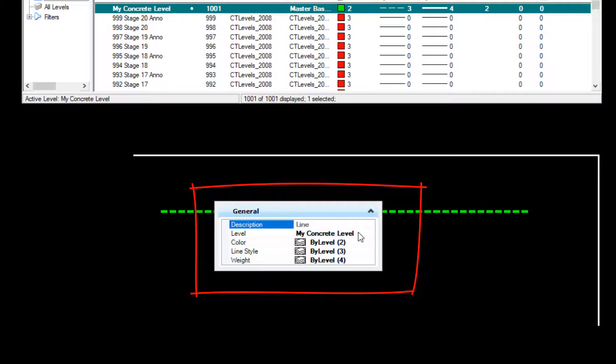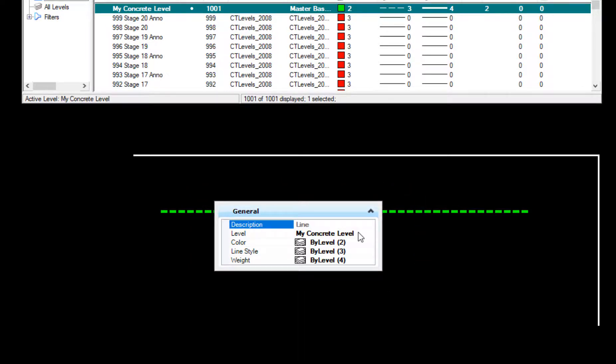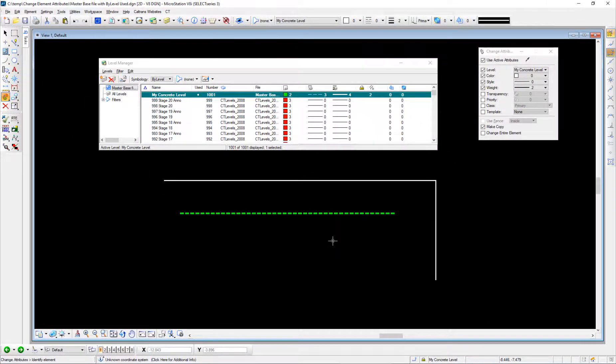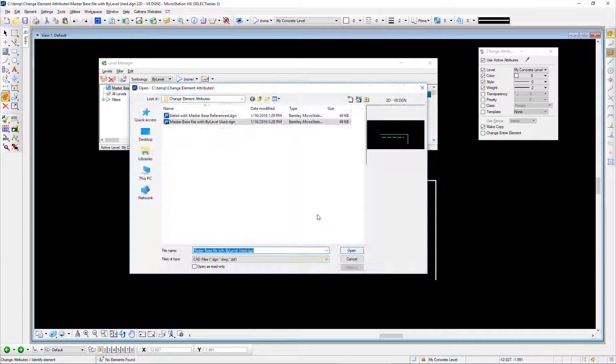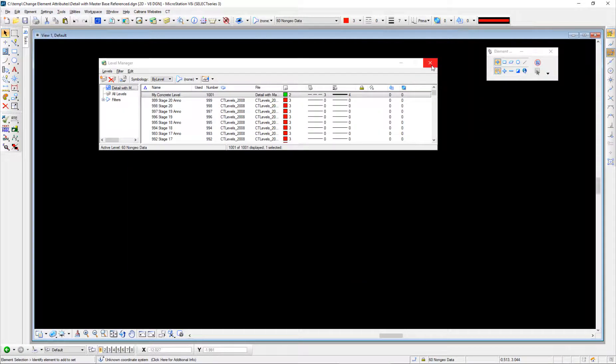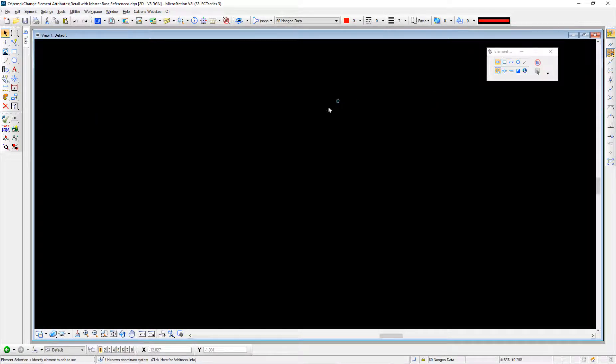The green line, if I alt right-click on that: same level, my concrete level, but the color, the style, and the weight are all being defined by level. Now I'm going to open up a different file that I have—this one I'm going to be referencing in—and we'll close our level manager.